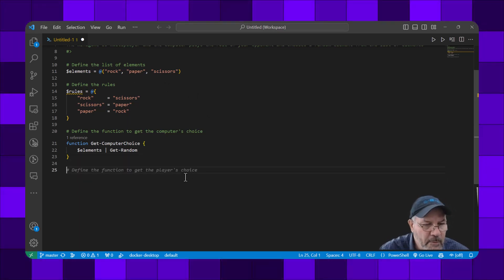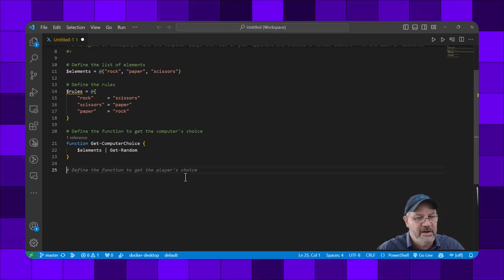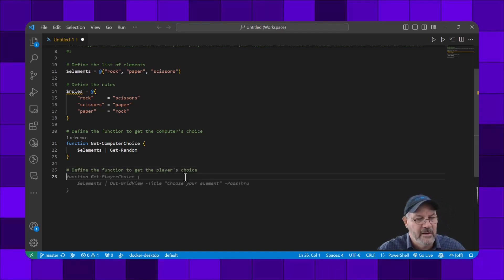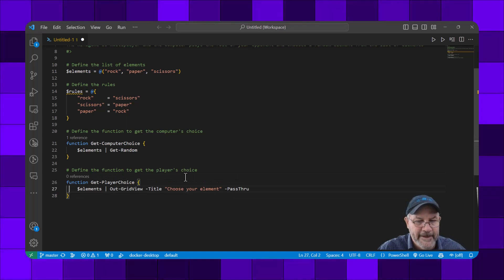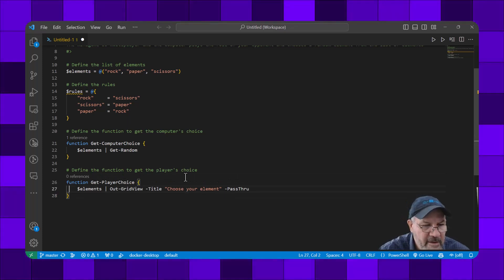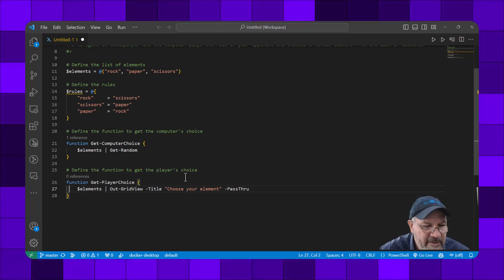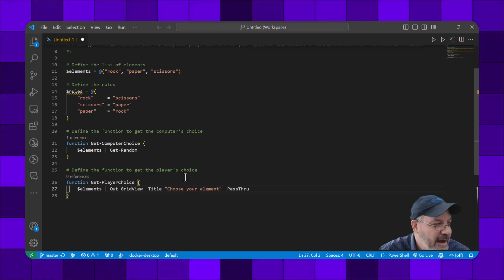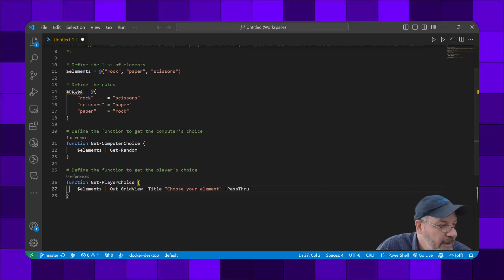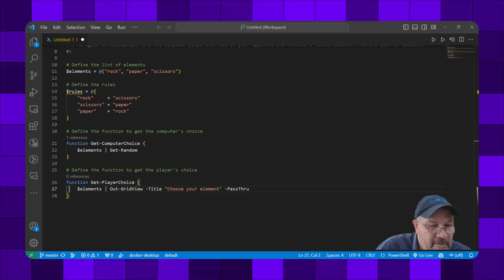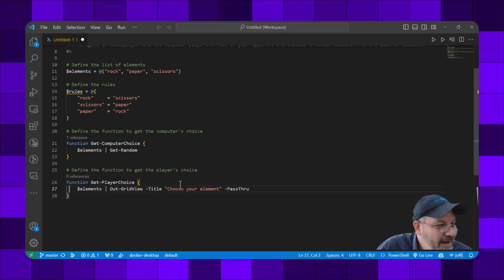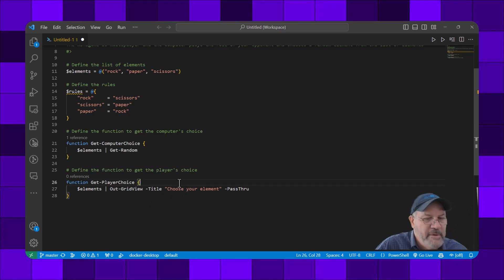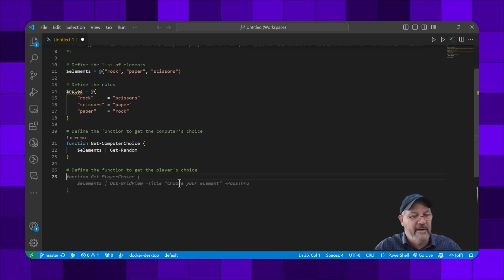What's next? Let's define the function to get the player's choice. It's going to take the elements, pipe them into Out-GridView, and give me an option. I don't really like that.